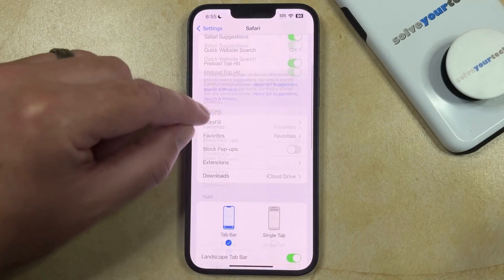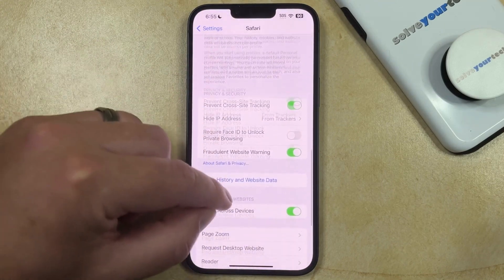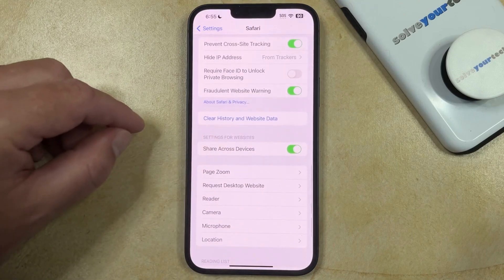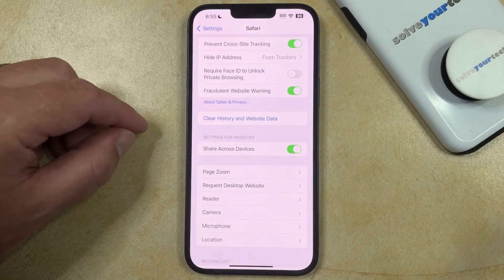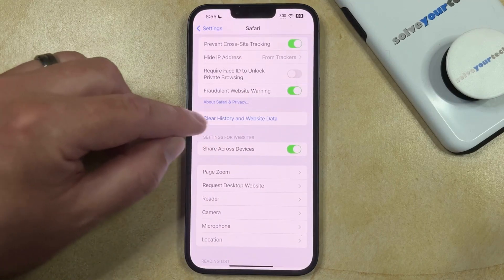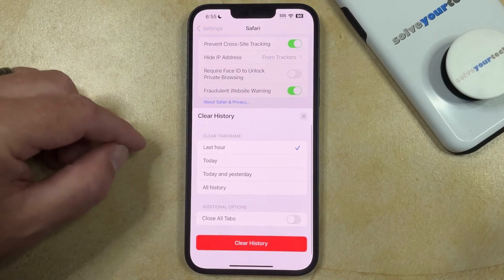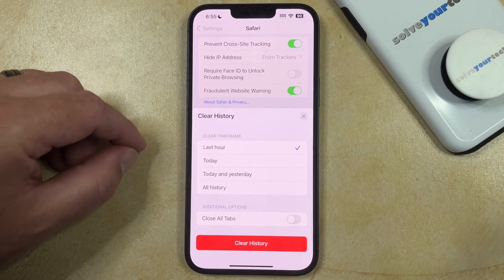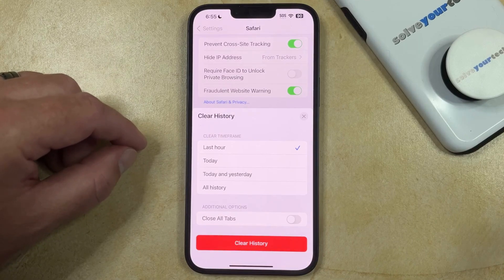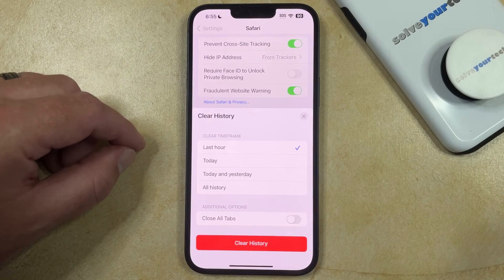You can then scroll down again and select Clear History and Website Data. This is the part that's different from older versions of iOS, as you now have the ability to choose the time frame for the history that you would like to clear.